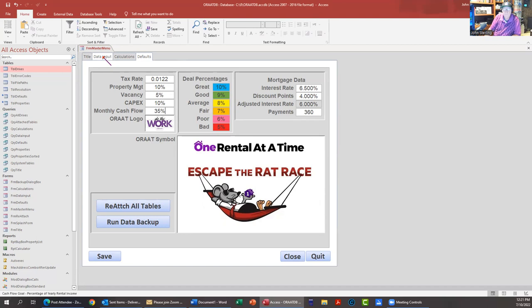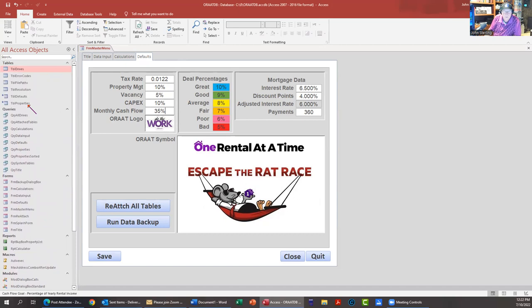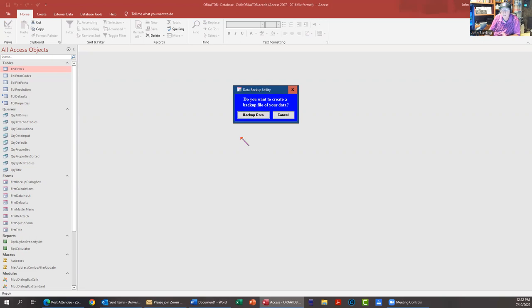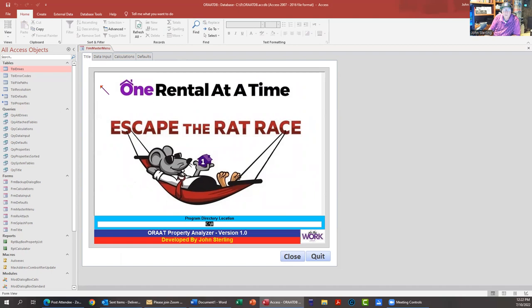A couple more things I've added: the ability to reattach tables. You press this button and it'll redo that - these are attached tables. The data file has your buy box data and your defaults in there. All the rest of this stuff that you see here that may scare some people is a part of the program - you don't have to worry about it, it does all the work. Then you can run a data backup and you just say backup data and it gives you a folder choice to go put the data.